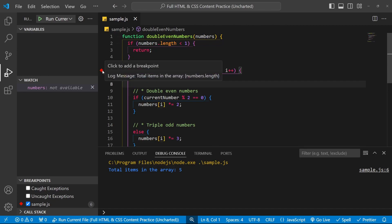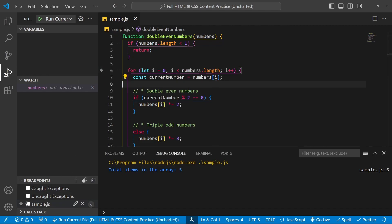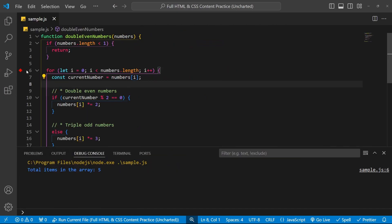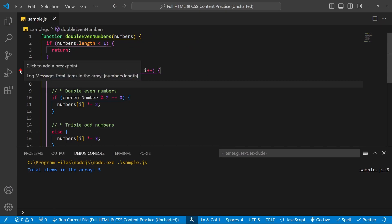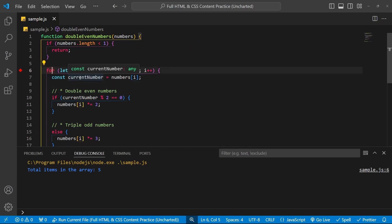You can also disable a logpoint using the dropdown on the bottom left — disable it or enable it. Let me remove it with F9.